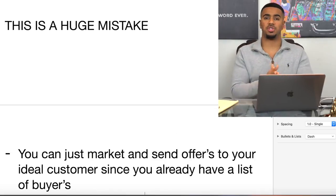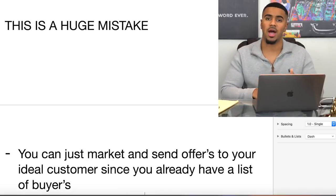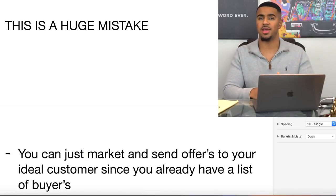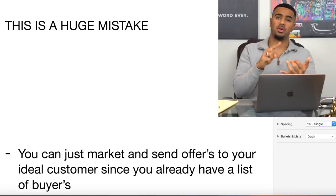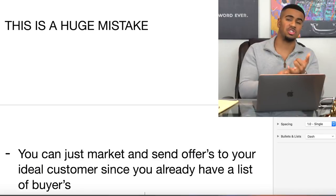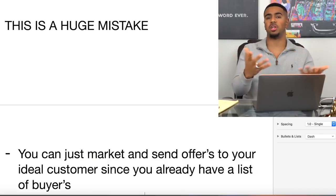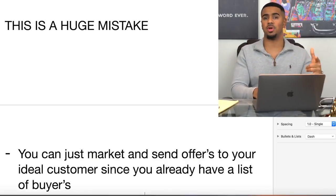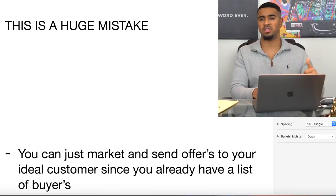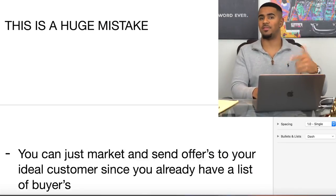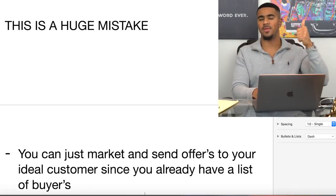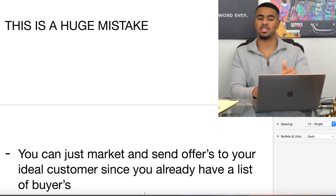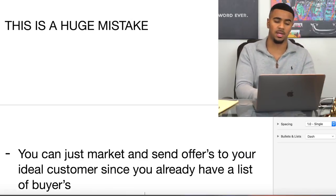You can send offers to your customers that you already have, because you already know the kind of products they bought and somewhat of their interests. And of course they already trust you. So it's very likely that someone who has already bought from you will buy from you again, obviously if you have the right offer put together and if it makes sense.